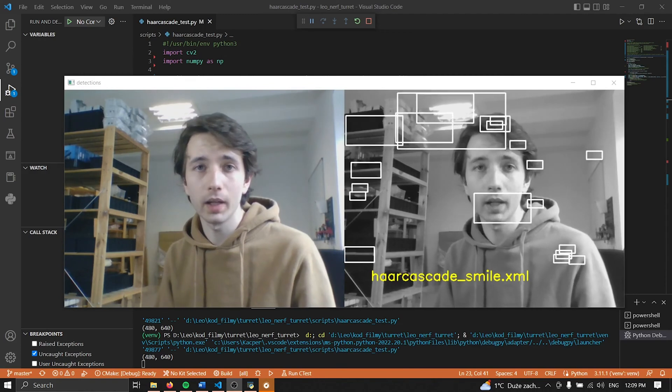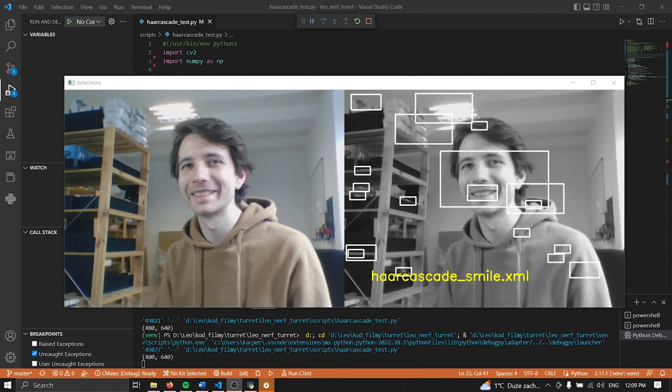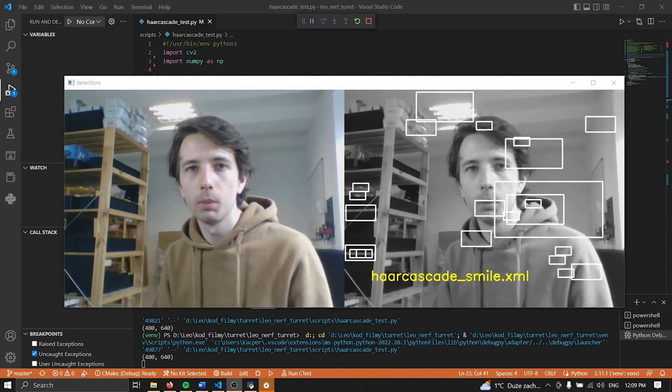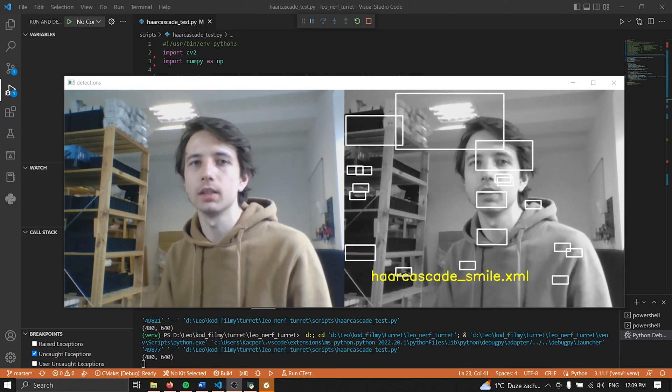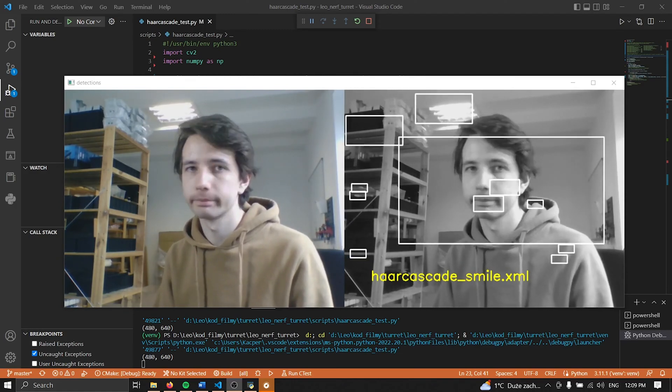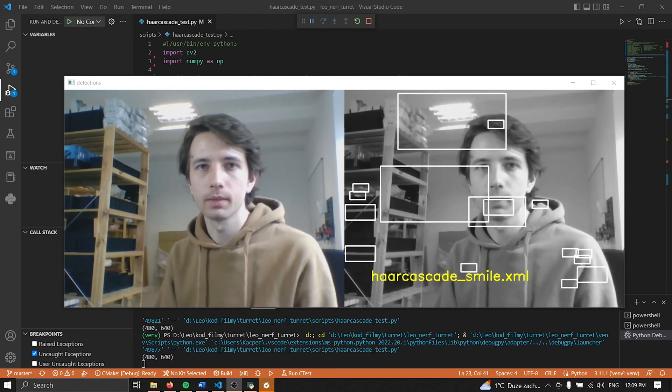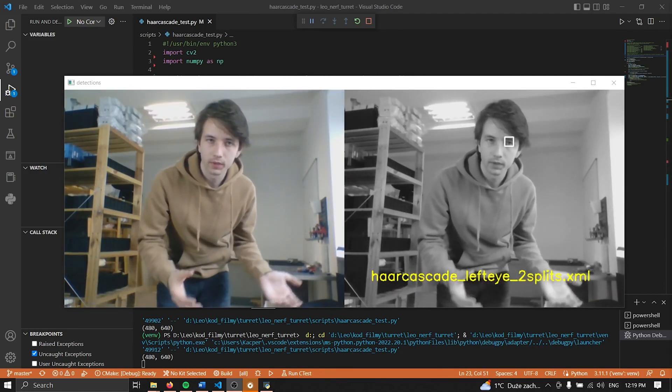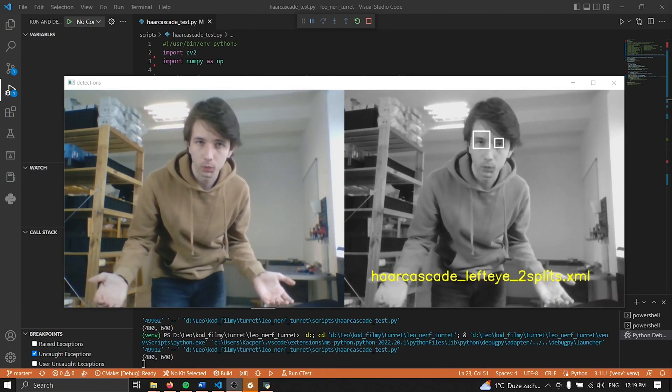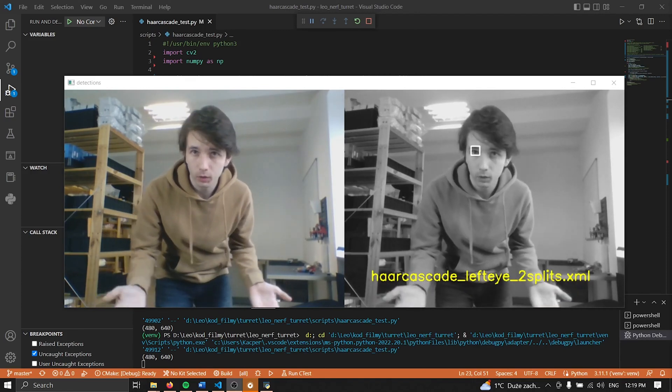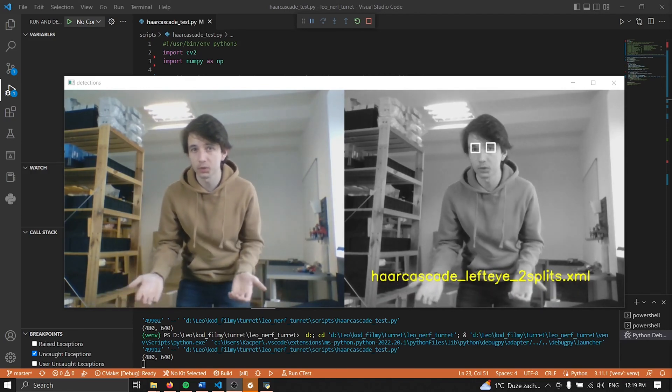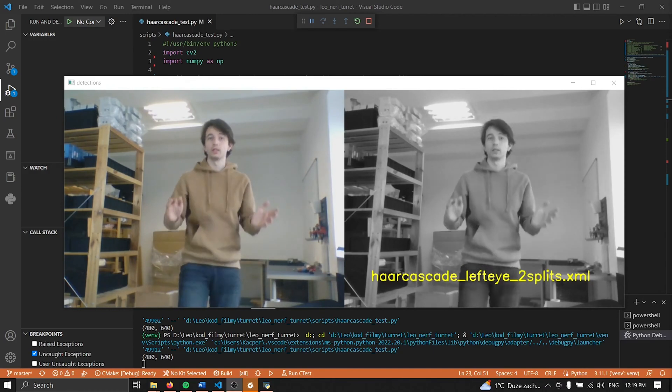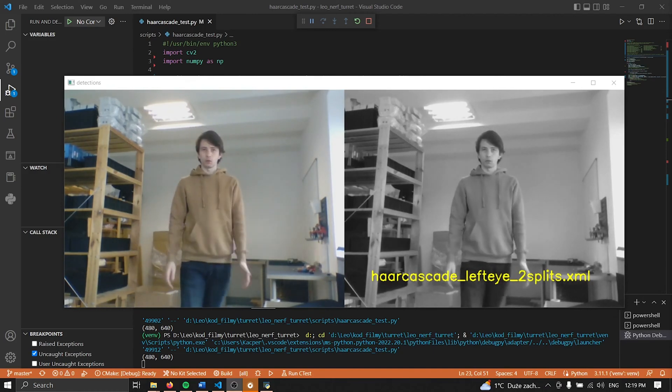This classifier basically gives me the most false positives of all that I have ever tested. It works well, I mean it knows that I'm smiling, at least when I'm smiling, but it also thinks that everything else is smiling at the same time so not usable for my case. Out of all the classifiers that come built in with OpenCV I think that this one is the one that works the best. I mean it should be showing only my left eye and it's showing both most of the time. The only problem with it is that if I'm far away it's not going to work.